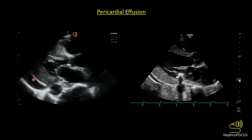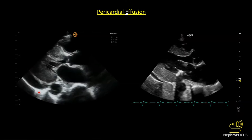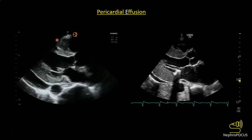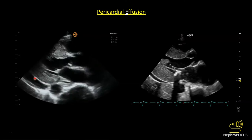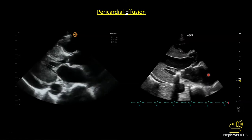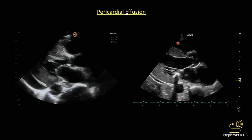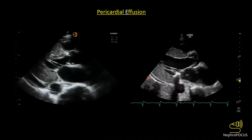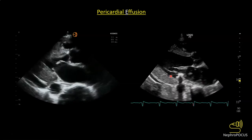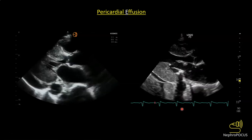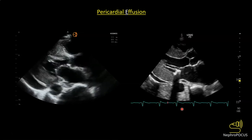What is abnormal here is this anechoic area between the two bright pericardial layers — that is a pericardial effusion. Here is another nice example from another dialysis patient showing significant LVH with a small pericardial effusion. You also see something odd that appears like a kidney stone with acoustic shadowing — that is mitral annular calcification, which is also common in dialysis patients.